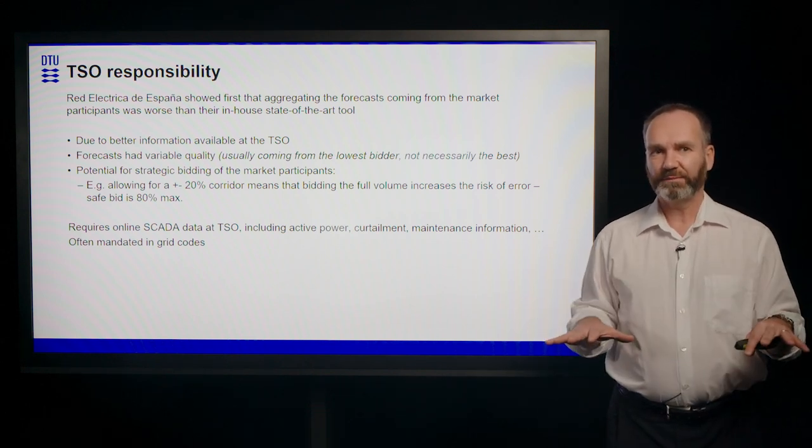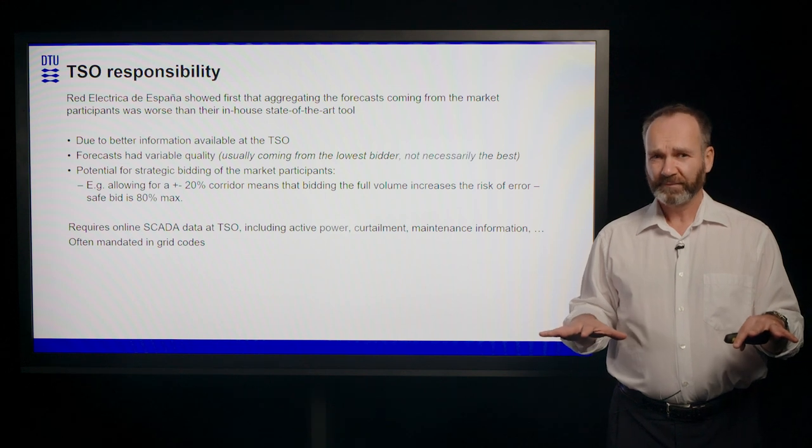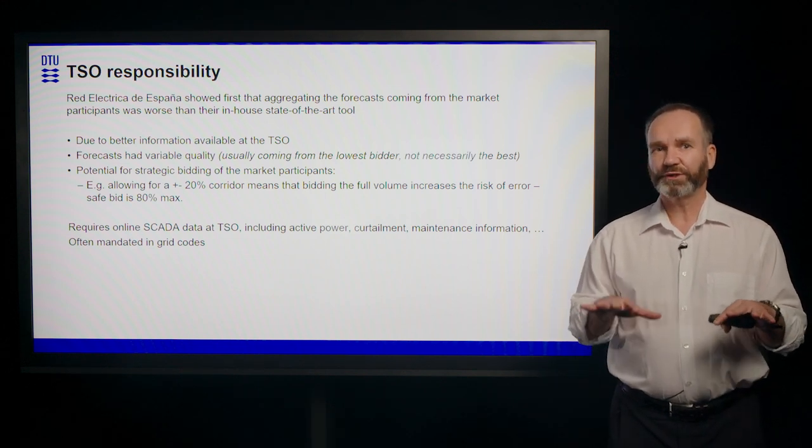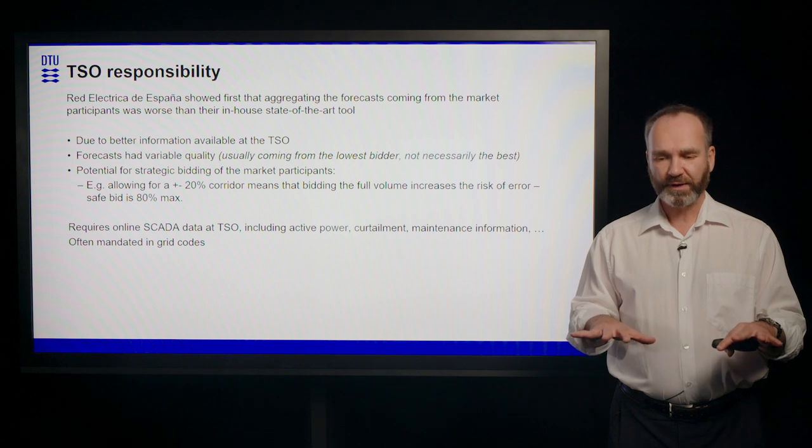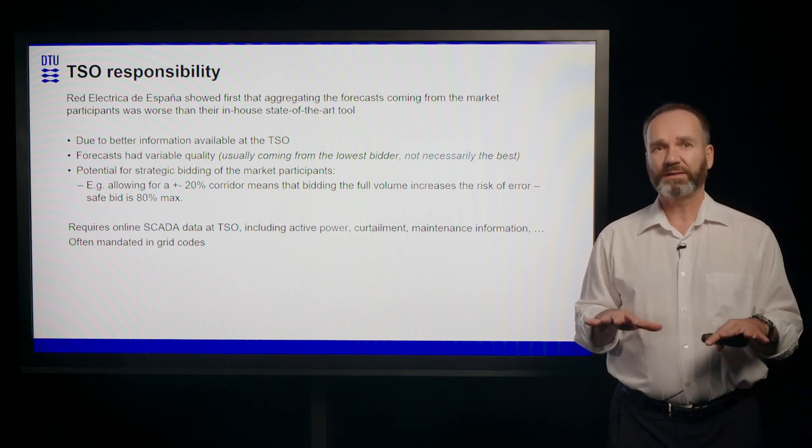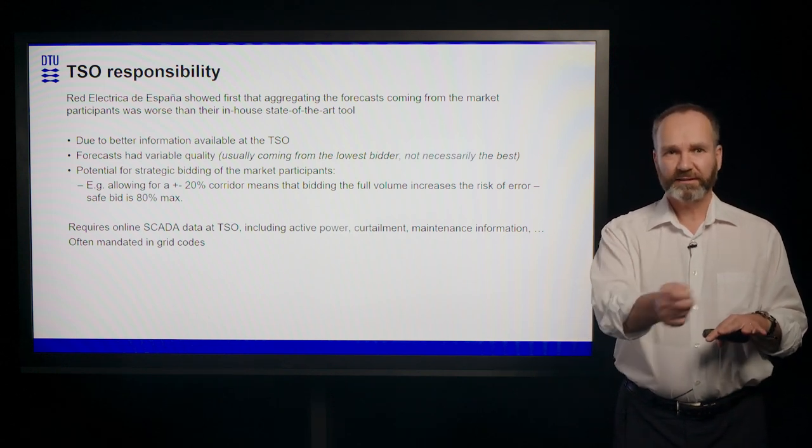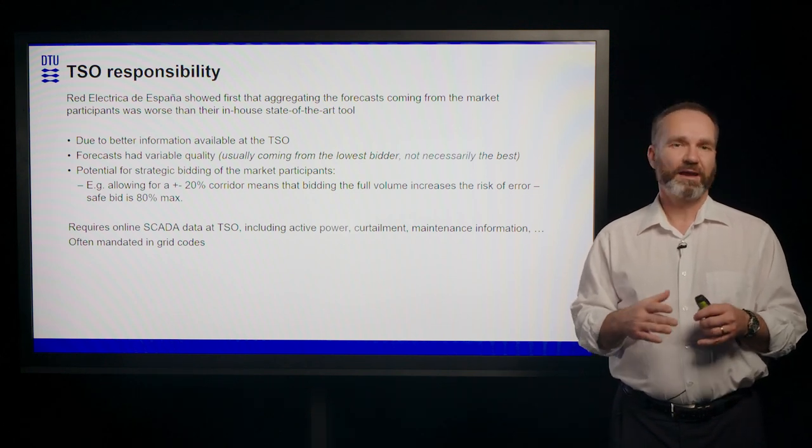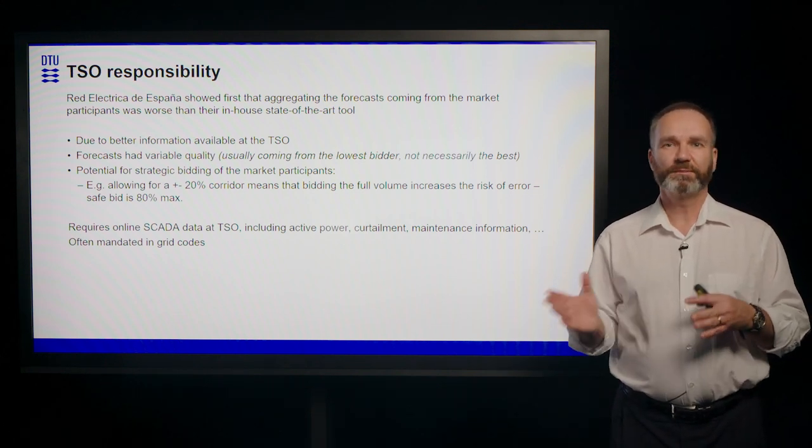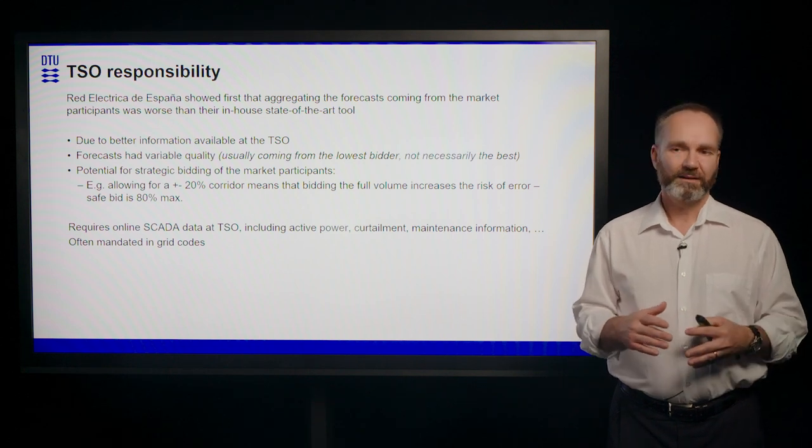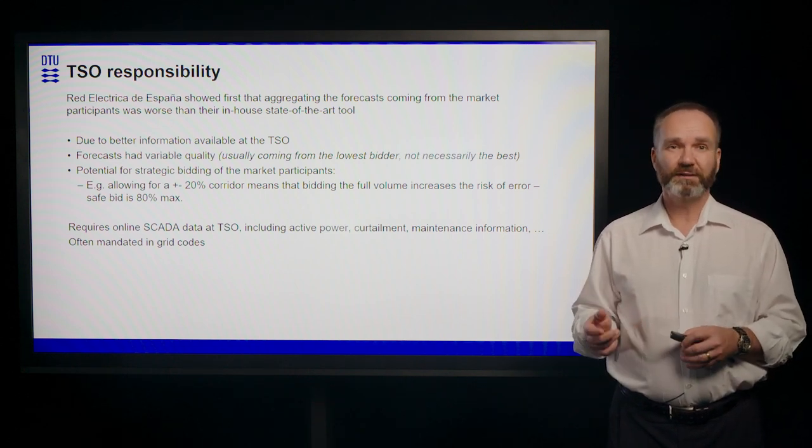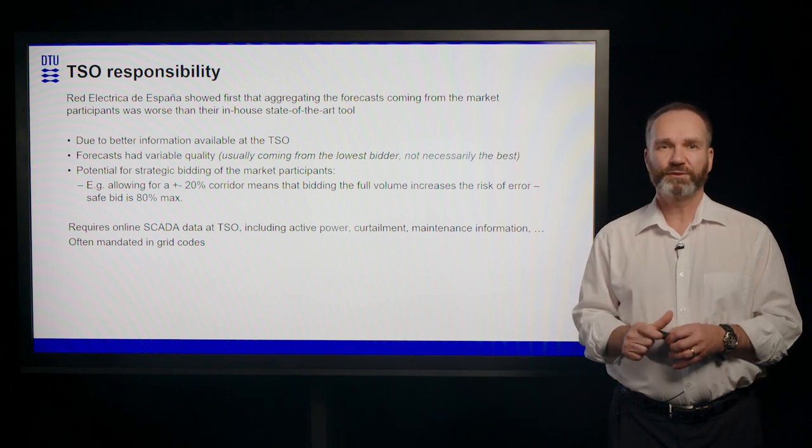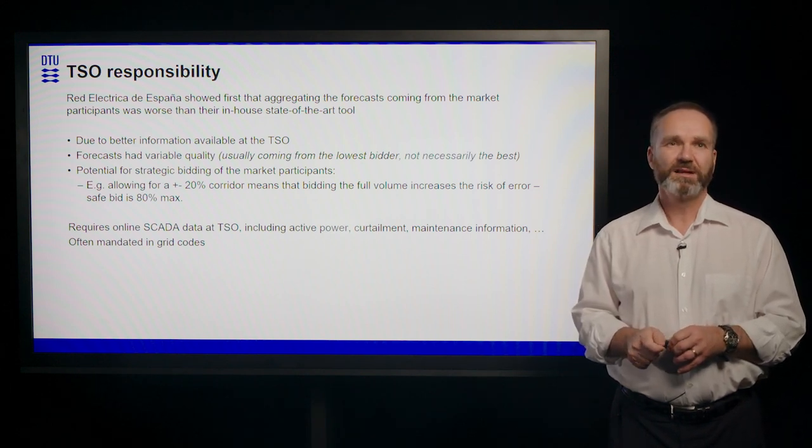forecasting platform rather than just collecting all the individual forecasts that have inhomogeneous quality and might actually invite to a strategic bidding where you're trying to optimize your imbalances on the background of some possibilities that the grid codes avail to you.